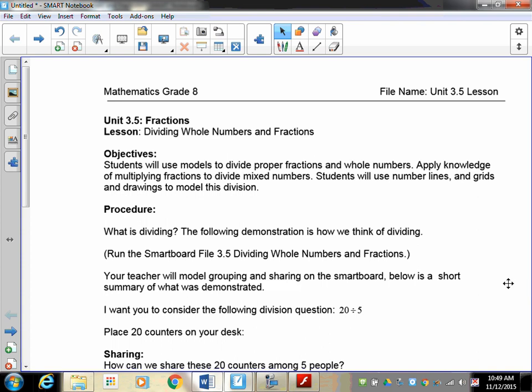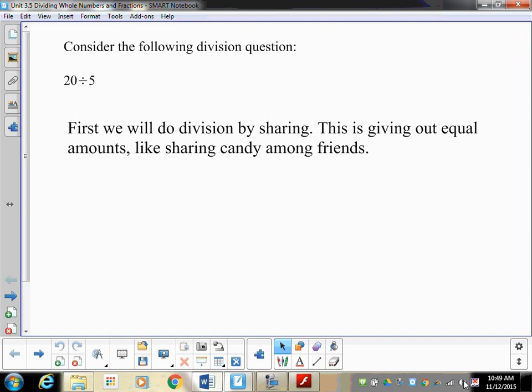So we're going to consider the following question. You have 20 items - if you have 20 counters, put them on your desk. Consider the question: 20 divided by 5. Now there are two ways of looking at division. One is to consider what we call sharing things out, or putting things in groups.